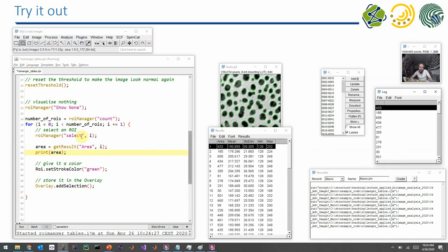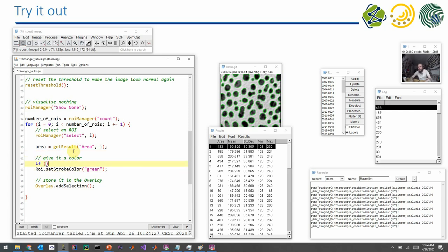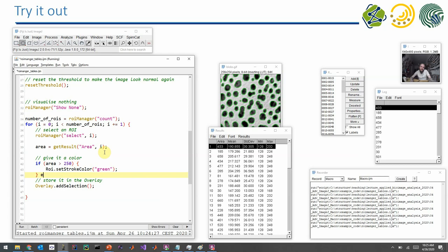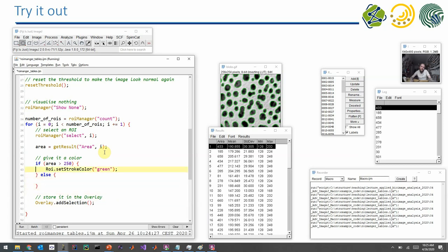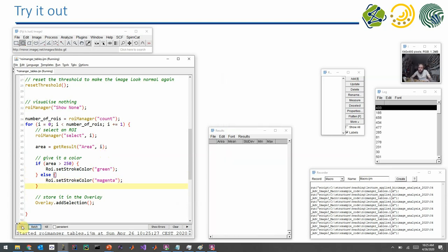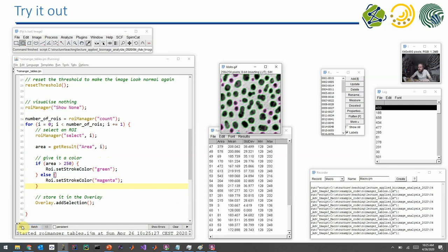You see, again, it's becoming many, many windows on the screen. And it's OK. In order to make color dependent on a measurement like area, we have to write an if statement with a condition. And the area, for example, should be larger or smaller a certain value. We can again go through the table and have a look. OK, the values are between 100 and 500. That's why we can write something like 250. And if the area is larger than 250, we make it green. And otherwise we make it magenta. Here you see now, dependent on the area, we see the ROI in different colors.